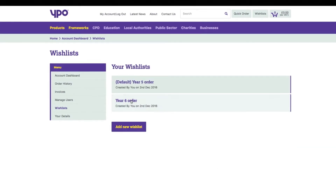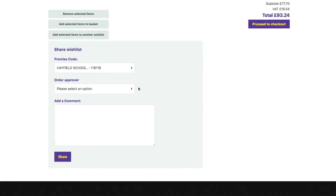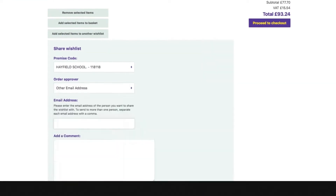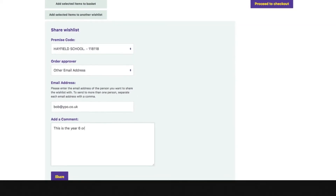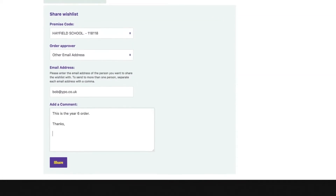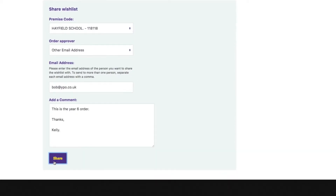Sharing lists with colleagues couldn't be easier. Select the correct option for where you want to send your list and, when you're happy, hit share.